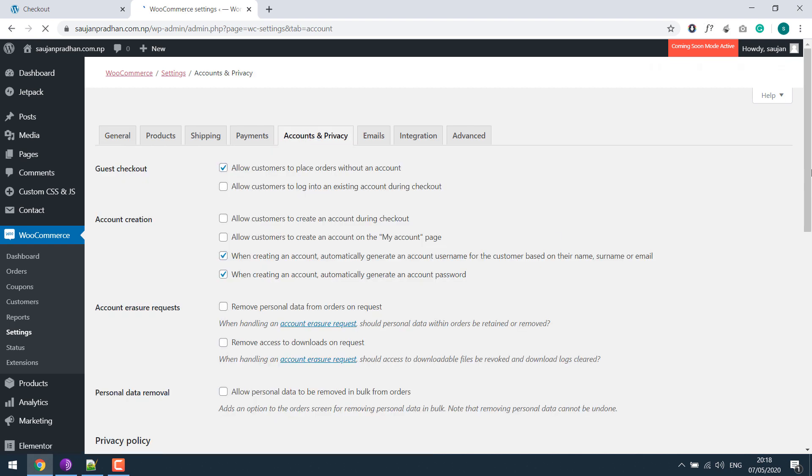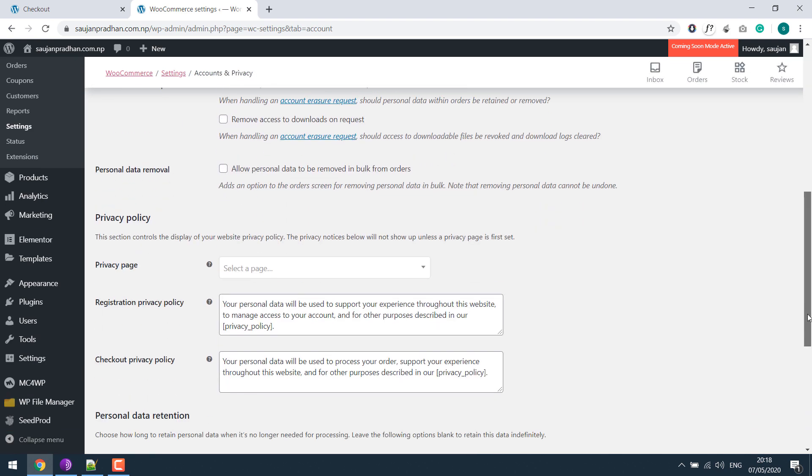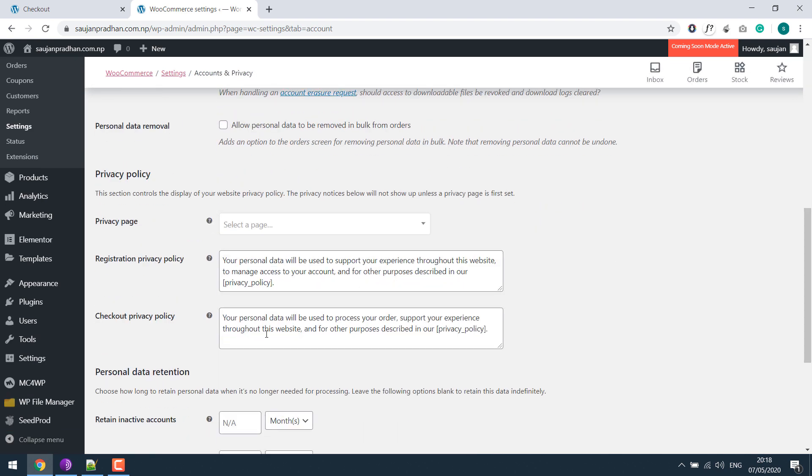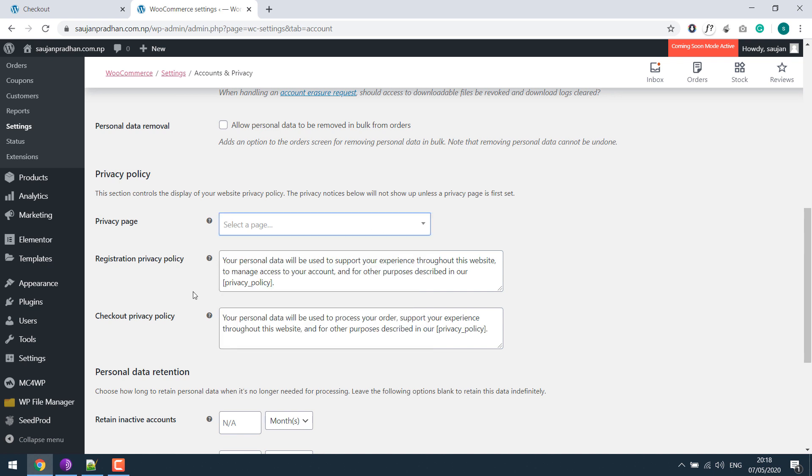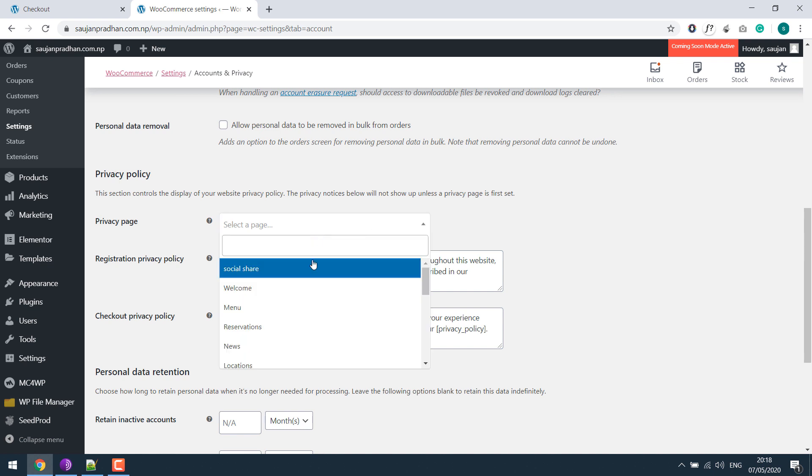...and accounts and privacy, there is only an option to add the privacy policies. For example, if I select a page, say home page...